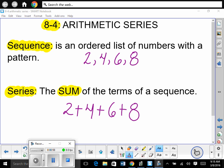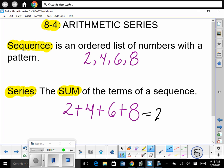Today we're dealing with arithmetic series — we're just adding the terms. For example, 2, 4, 6, 8 is a sequence. A series would be taking that sequence and adding them up: 2 plus 4 plus 6 plus 8, which equals 20.